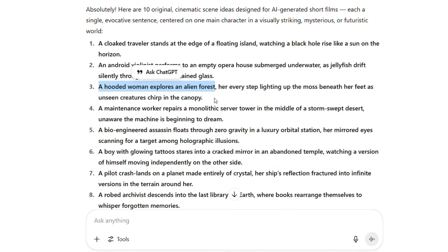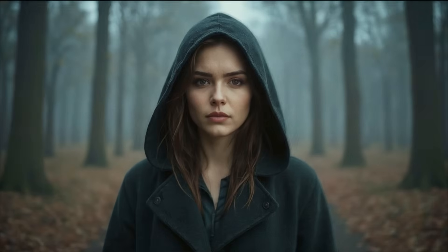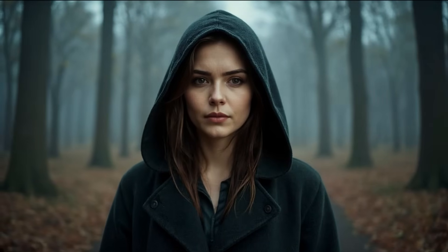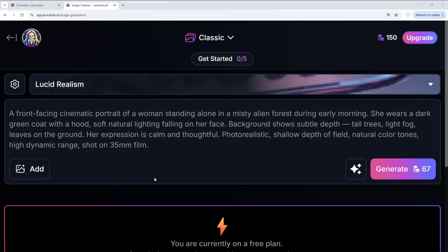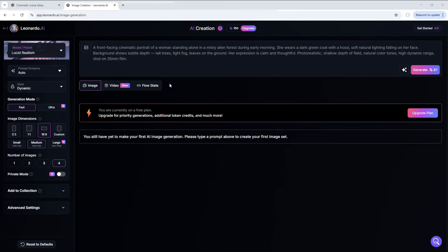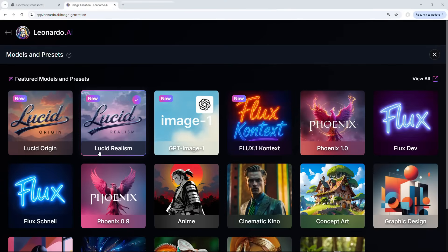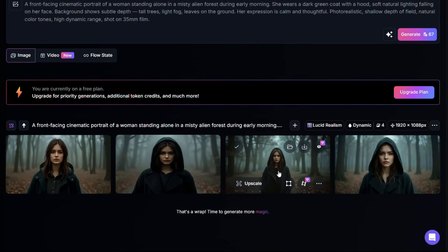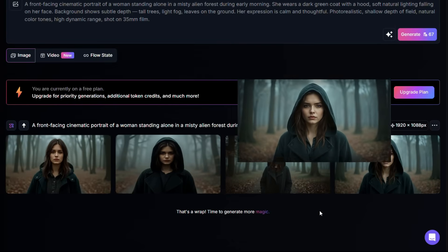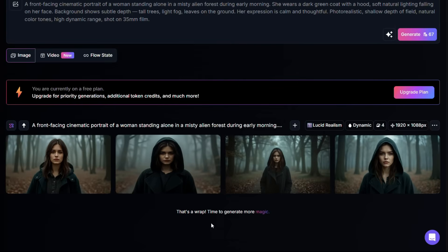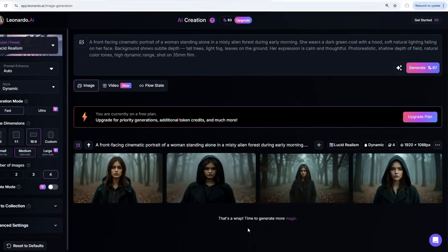A hooded woman exploring an alien forest. This one sentence became the spark for everything you saw in the intro. Next, it's time to generate the image — the cinematic still that everything else will be built around. Here's the exact prompt I used. You may edit it with your own idea and drop it into any image generator. I used Leonardo AI with the Lucid Realism model selected. Once you are happy, simply download the best image from the four options. This image will serve as the base for the next step.